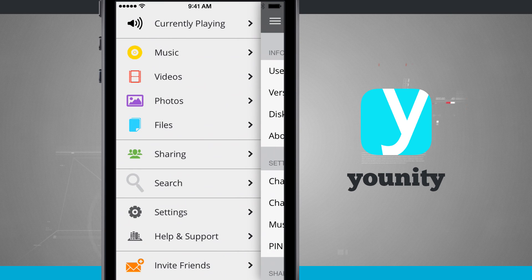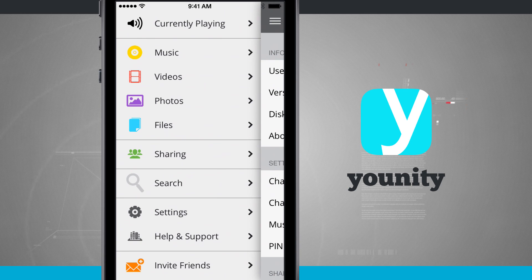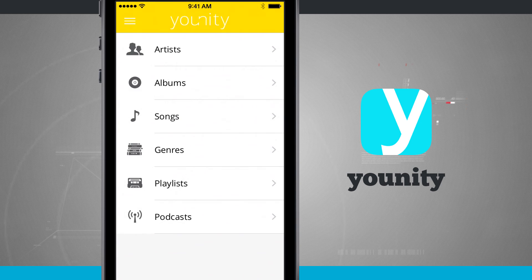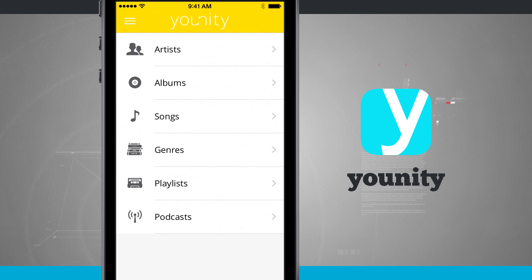In the side menu I can jump into what's currently playing, and I also have a search field where I can search for any specific music, video, photo, or file that I'm looking for. So once again this application is called Unity. If you like it, pick it up for your iPhone, iPad, and iPod Touch in the App Store.